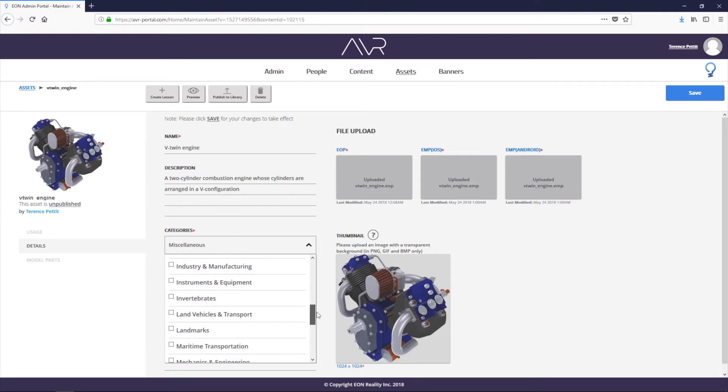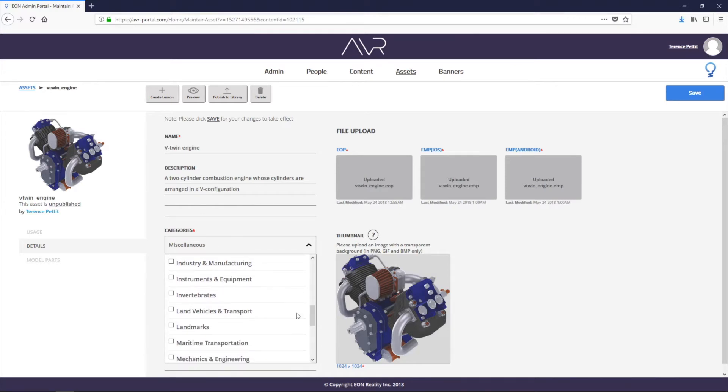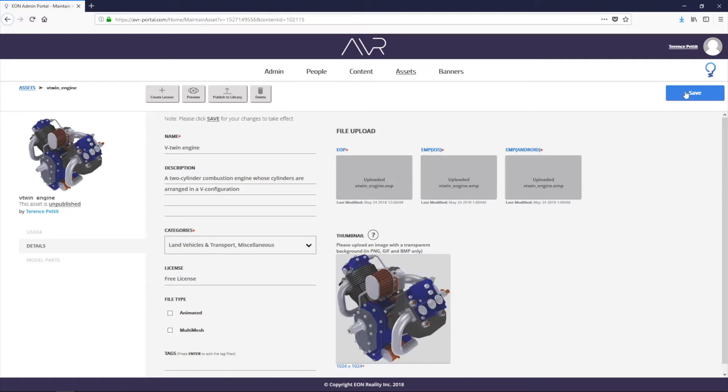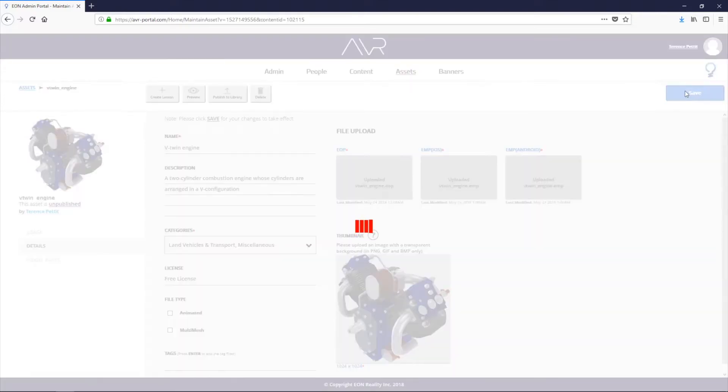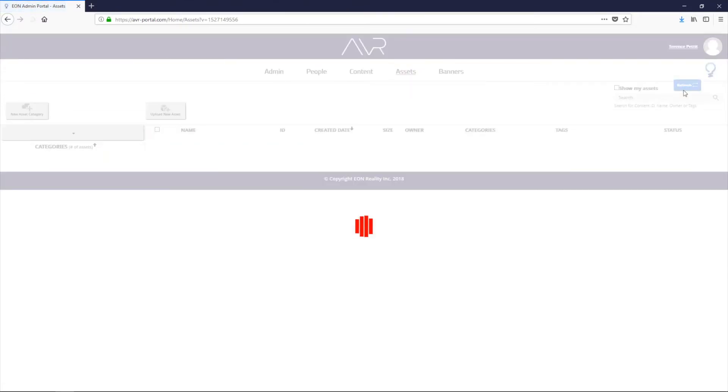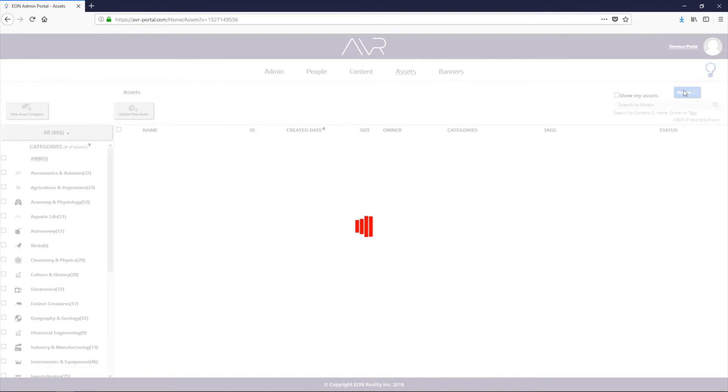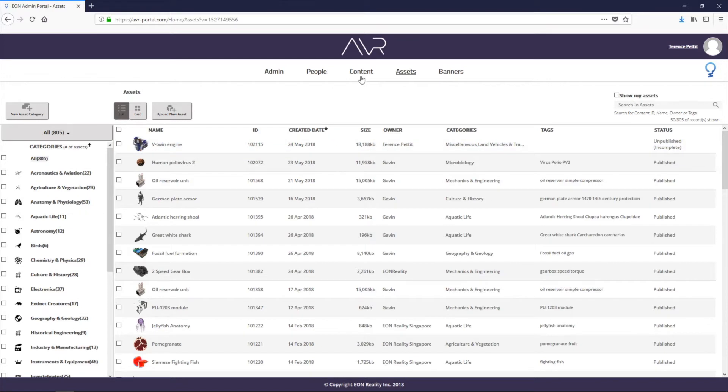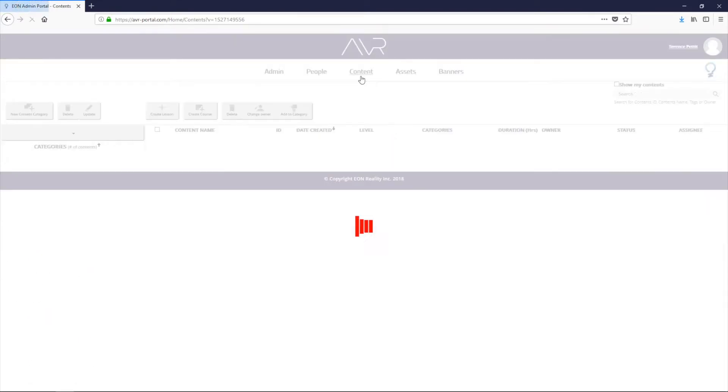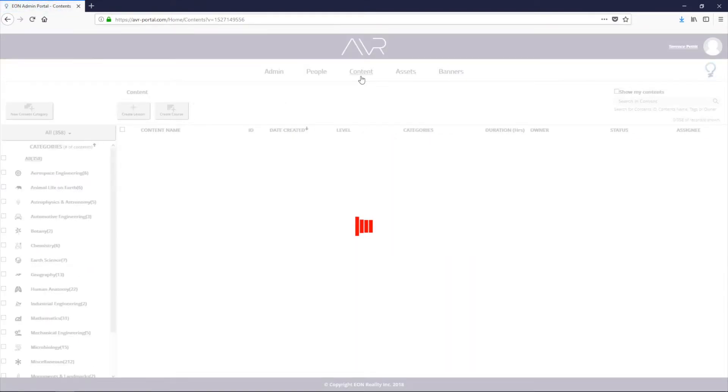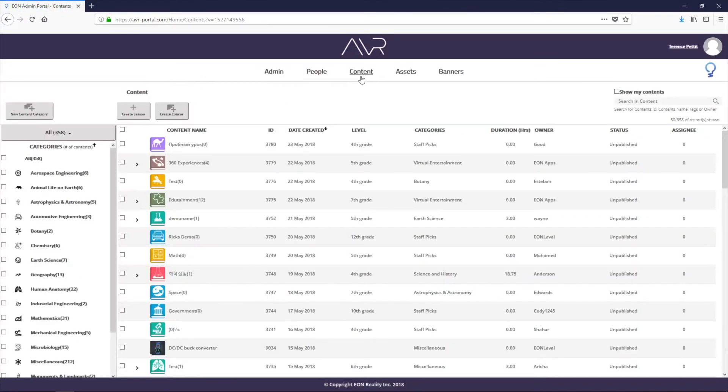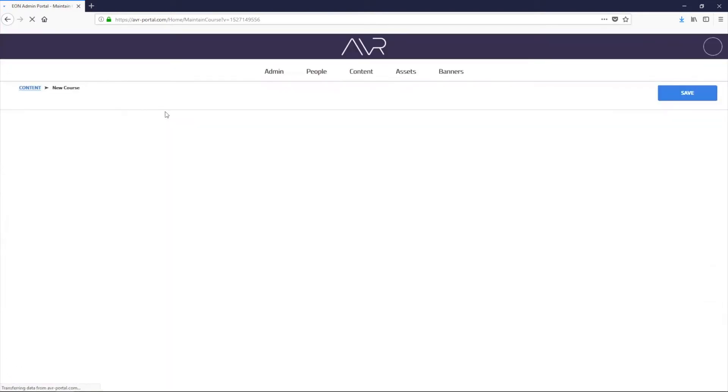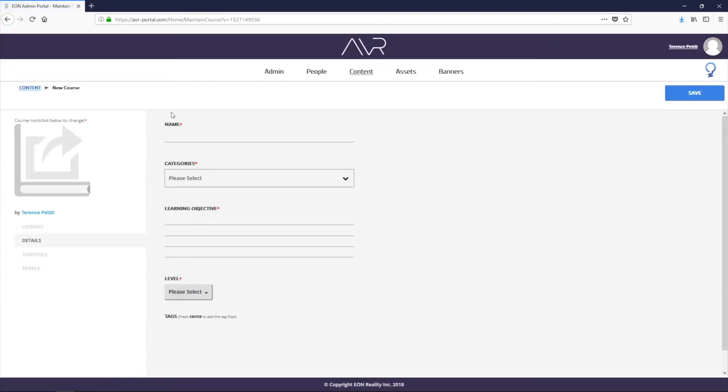In this case, we're going to give it the land vehicles and transport category. And we're done. So we can click on save and that takes us back to our objects list and we can see that at the top there, the object that I just added has been added to the list.